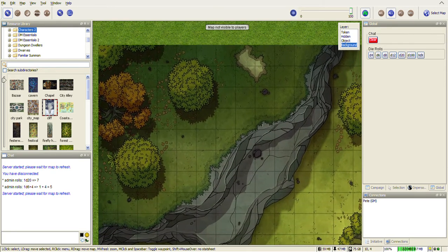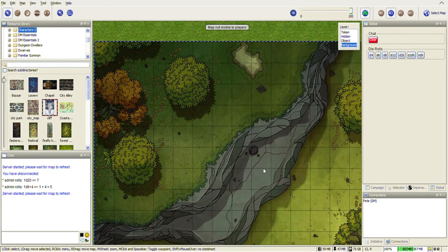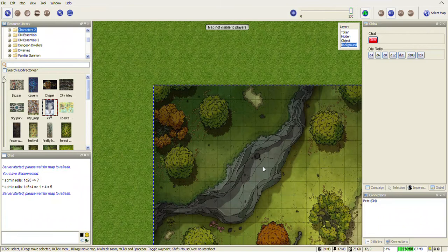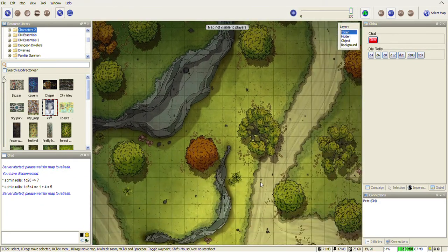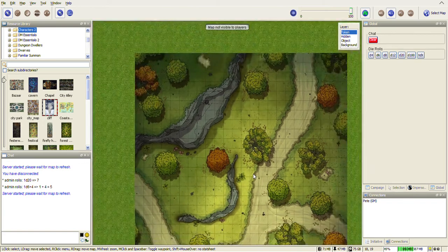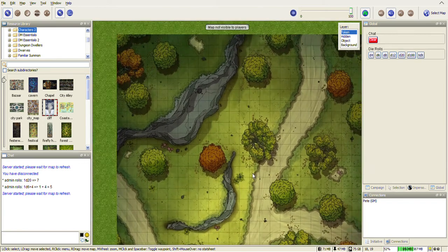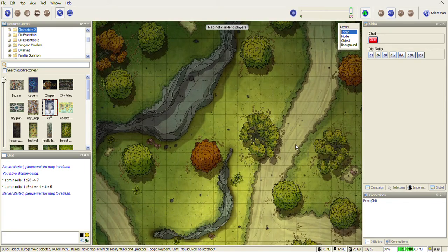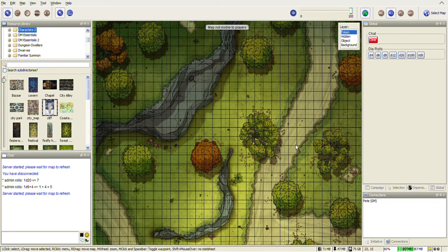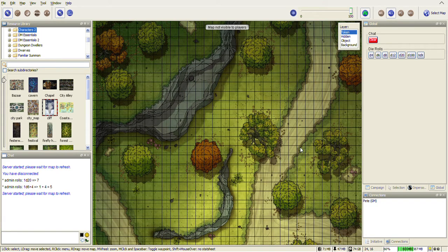Drop the map onto the background and there we have our map. Now you can see if I switch to the token layer and use the right button, I can scroll across. You can see that there's a grid on this map, but our grid, if we press Ctrl+G, we'll overlay our grid on it but its grid doesn't align up.